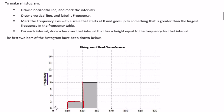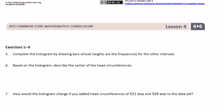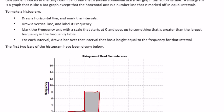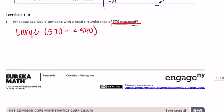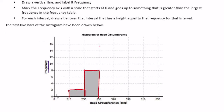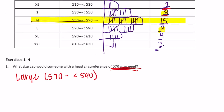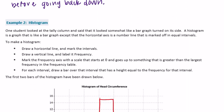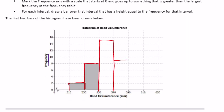The next bar from 530 to 550 has height 8. Complete the histogram by drawing bars for the remaining intervals: 550 to 570 goes up to 15, then 570 to 590 is 9, 590 to 610 is 4, and 610 to 630 is 2. That gives us our completed histogram.